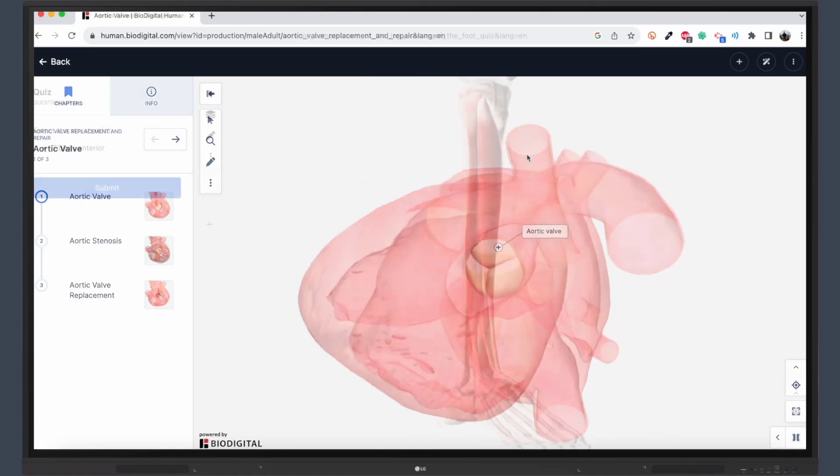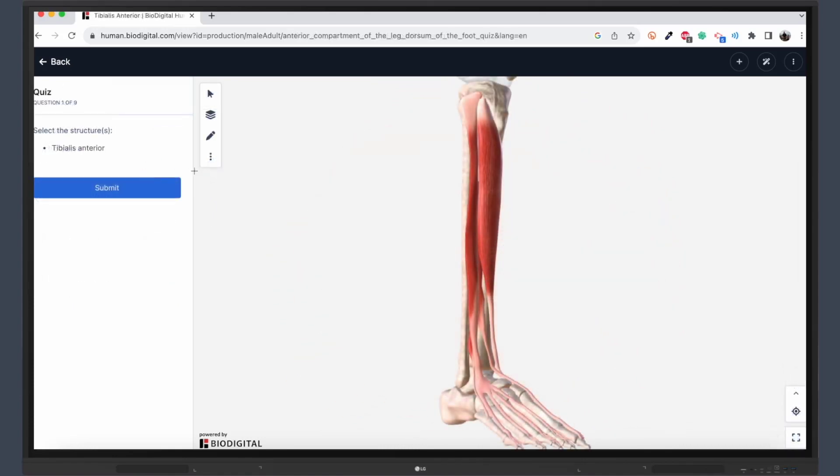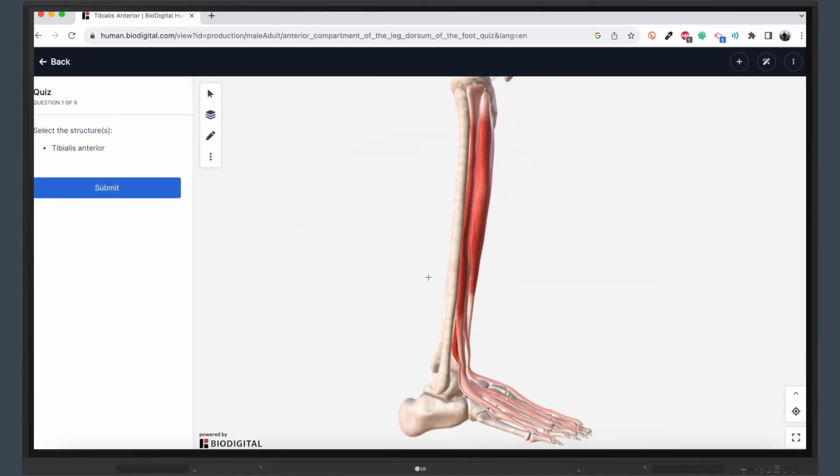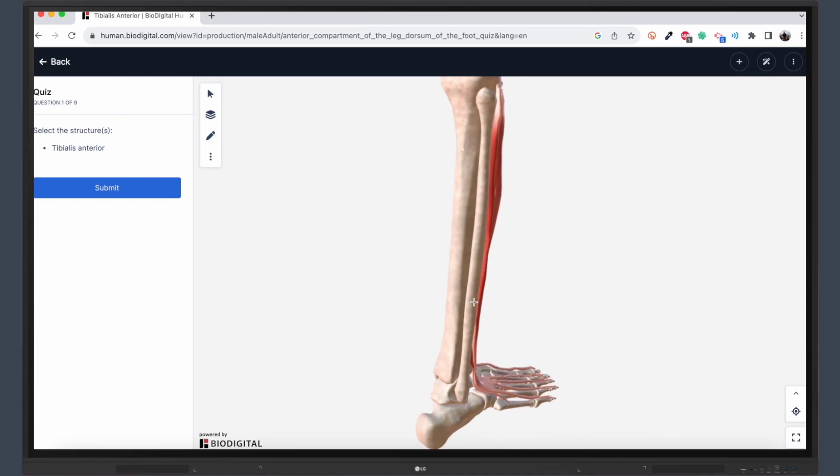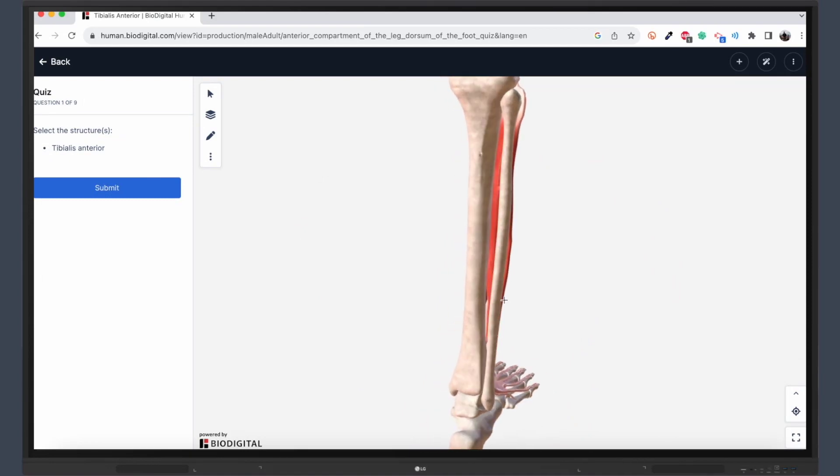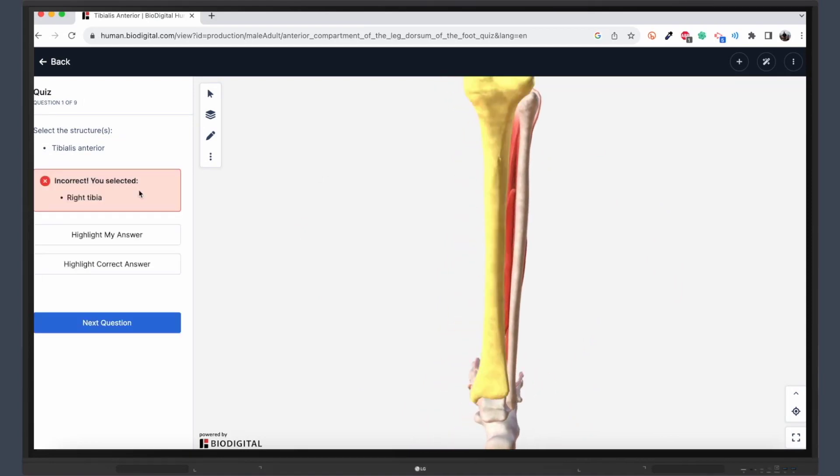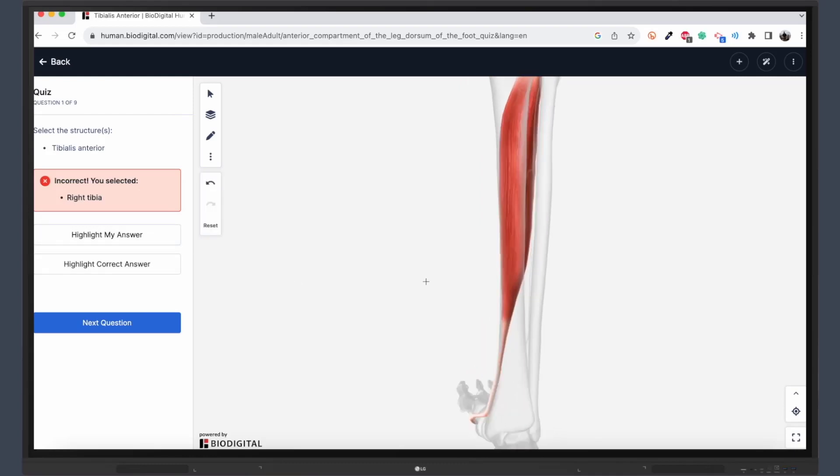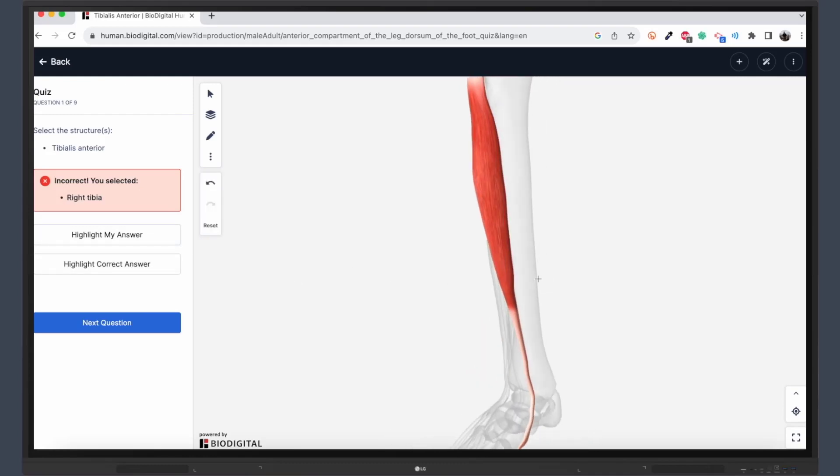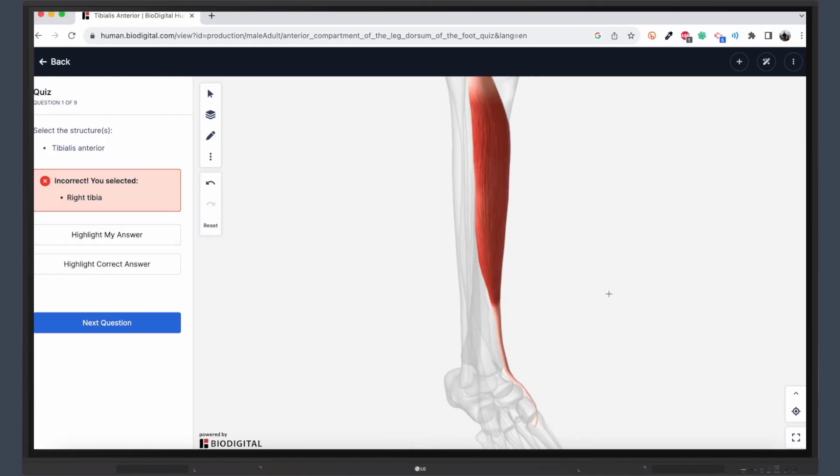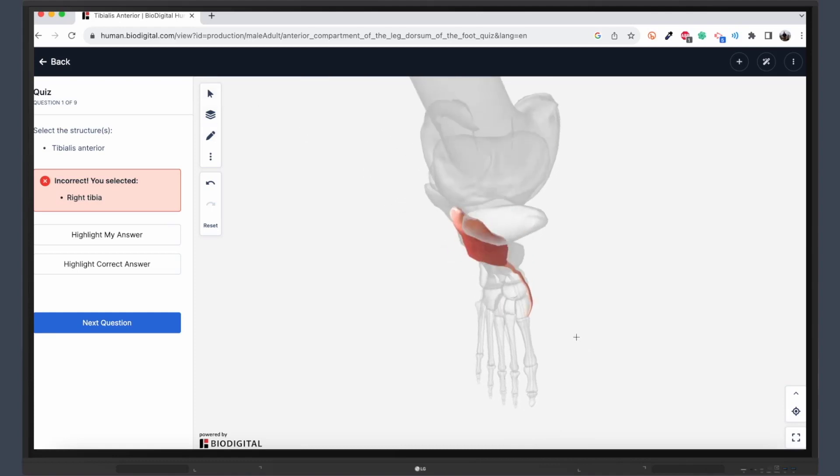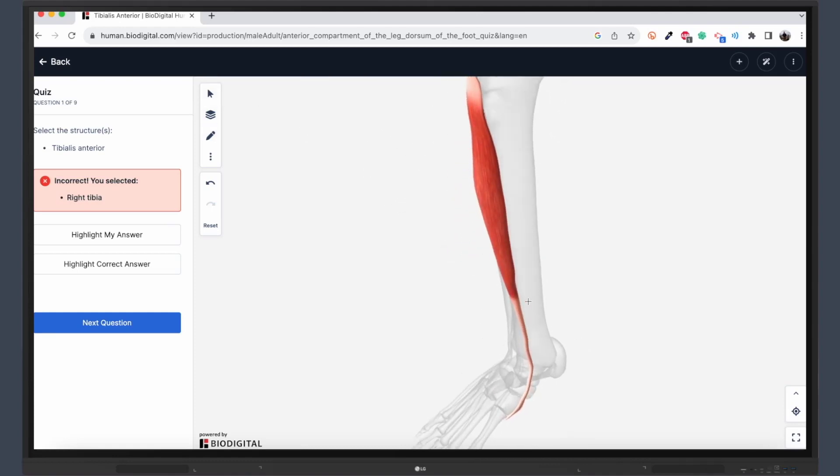And once you think you've got a good grasp on the material, why not test your knowledge with a quiz? BioDigital offers assessments on various topics, like this one about the anatomy of the leg, allowing students to demonstrate mastery in a fun and engaging way. Click on the link to try one of our ready-made lessons and get started.